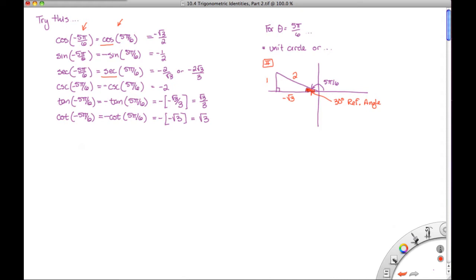At this point, all we have to do is come up with whatever means we prefer to evaluate those six trig functions at theta equals positive 5 pi over 6. You could use the unit circle, or you could draw a reference angle. We draw that angle into the second quadrant, which means we have a 30 degree reference angle. We use that reference triangle and evaluate the sine, cosine, secant, cosecant, tangent, and cotangent appropriately. Those would be our solutions for that one.